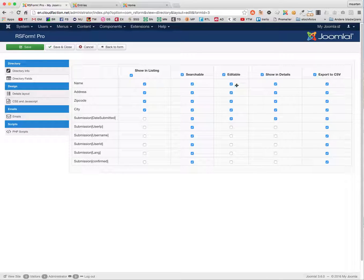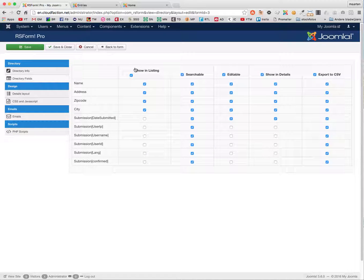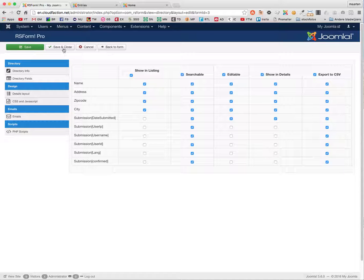Listing is the listing for all the entries underneath each other. Editable is the edit field, a sort of details field. Export is the export option. Having done that, we can see what happens now.